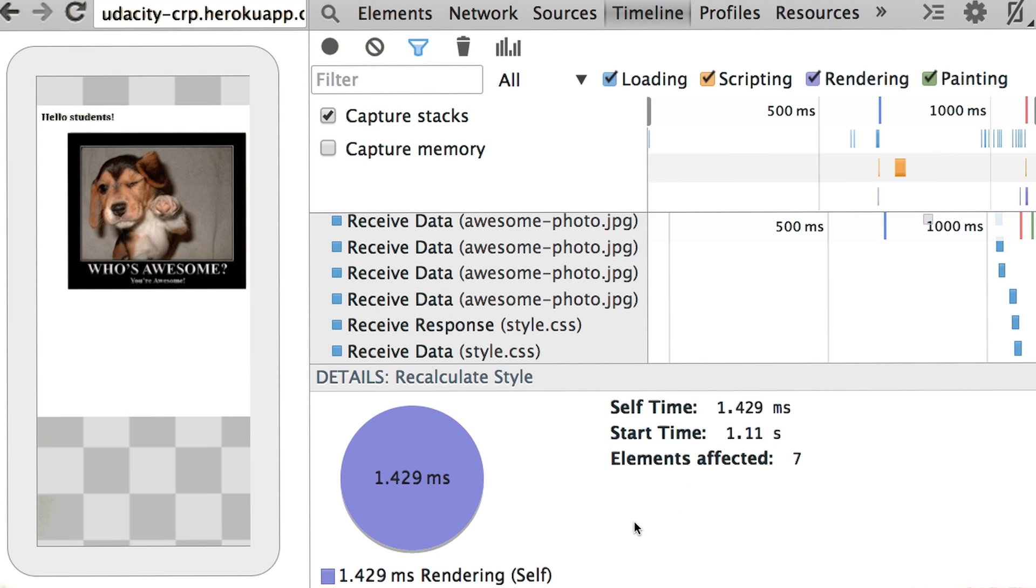Okay, so before I rewrite all of my CSS rules, I should probably record the timeline and check out how long this step is taking, right? That's right, measure first, then optimize as needed.